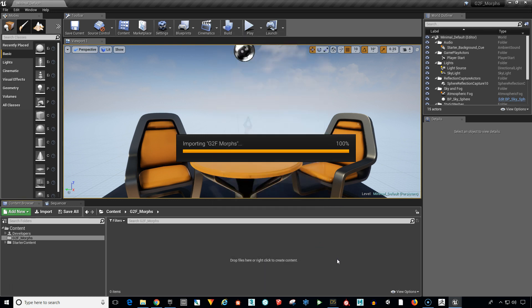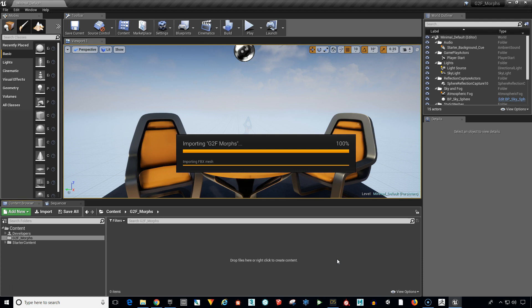And this is going to take a few minutes depending on your computer configuration. So it's going to import all of the animations, all the materials, all the textures, and so on. And I'm going to go ahead and speed this part up so we don't have to wait for it.